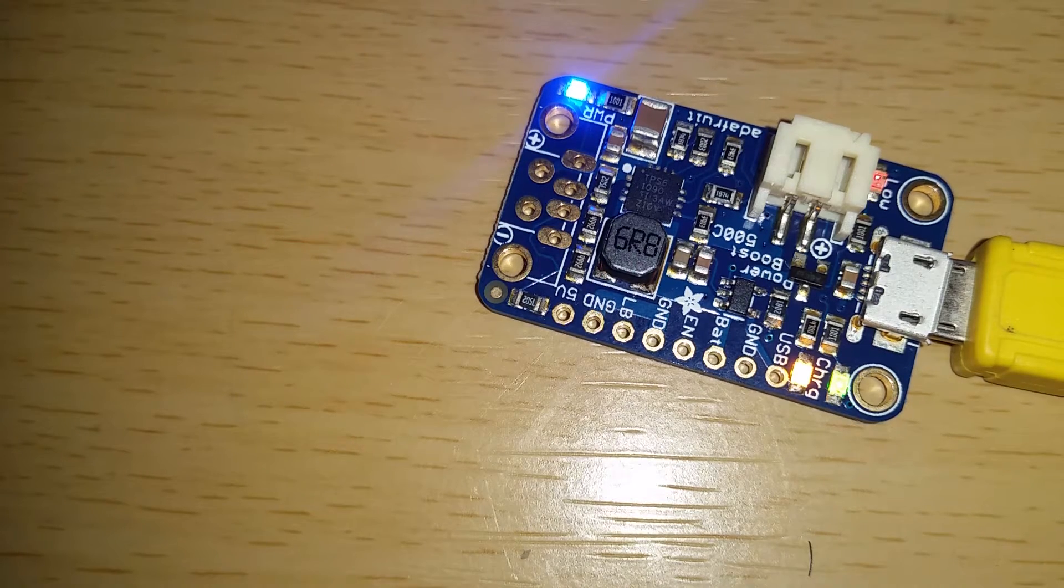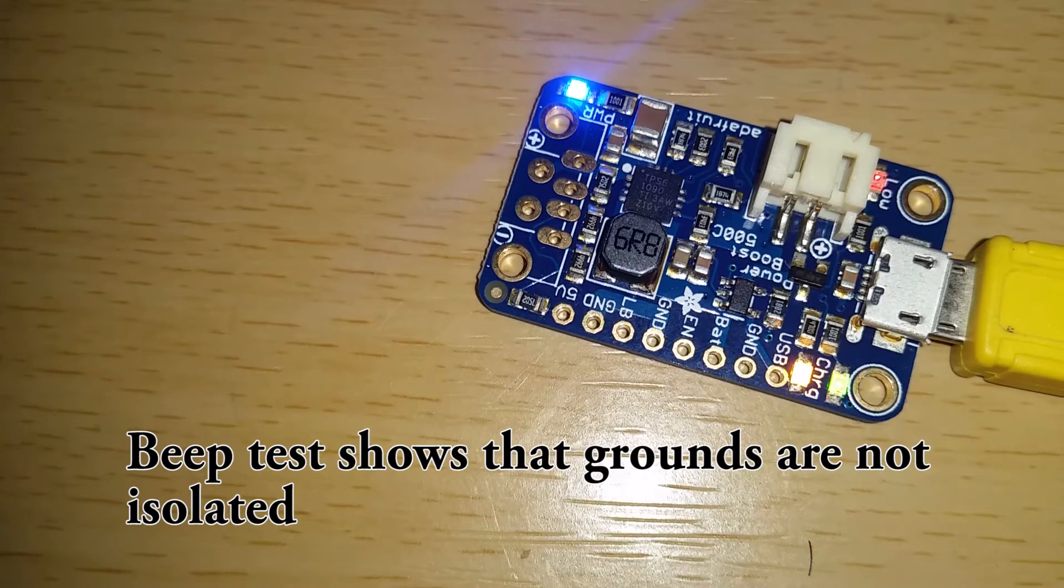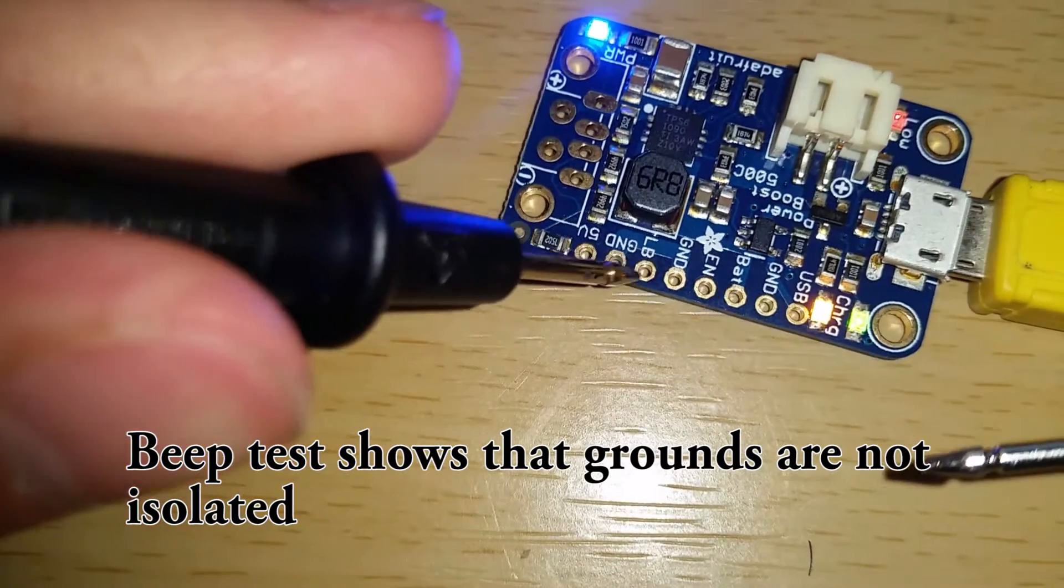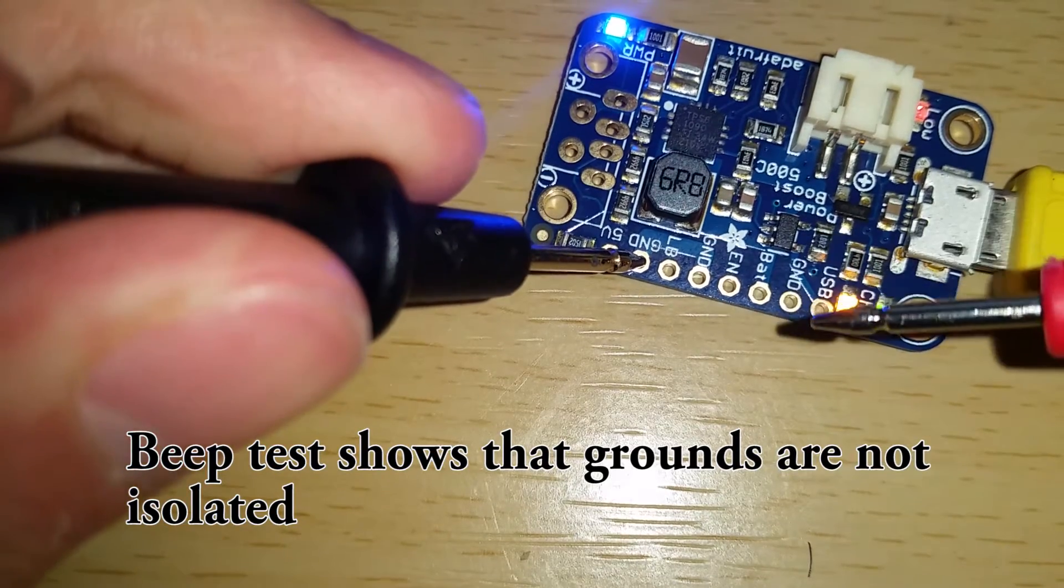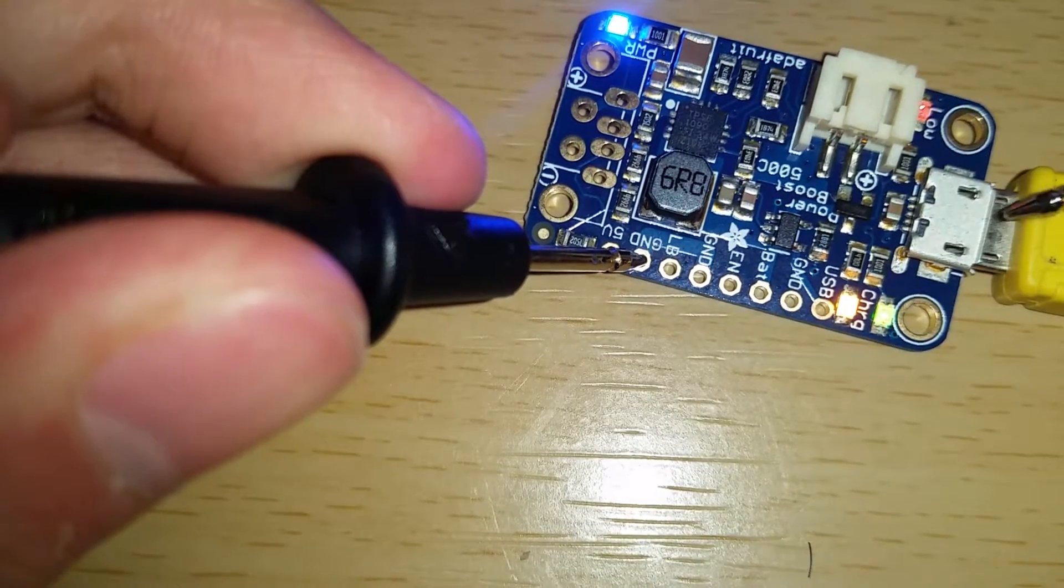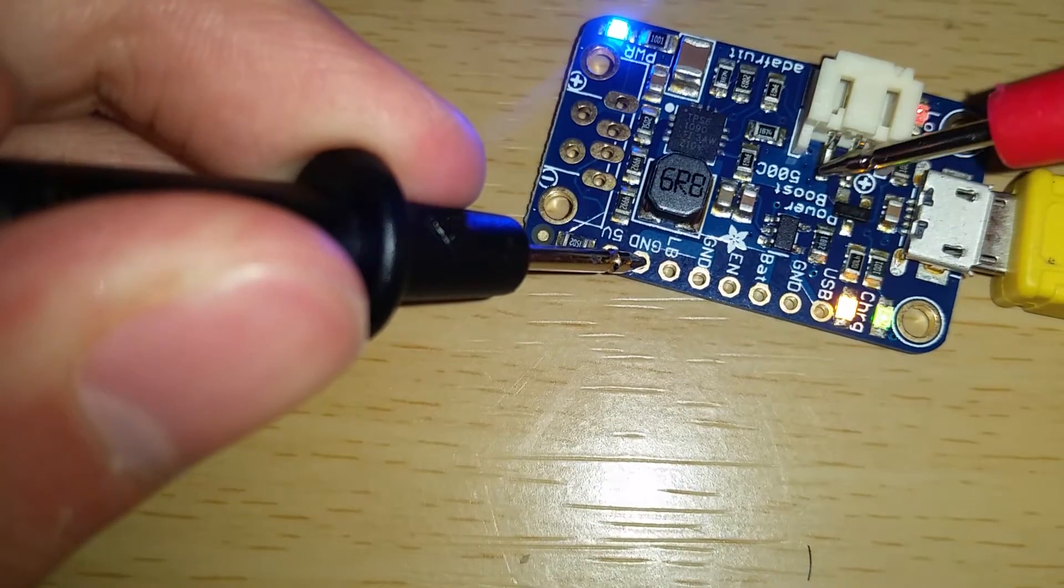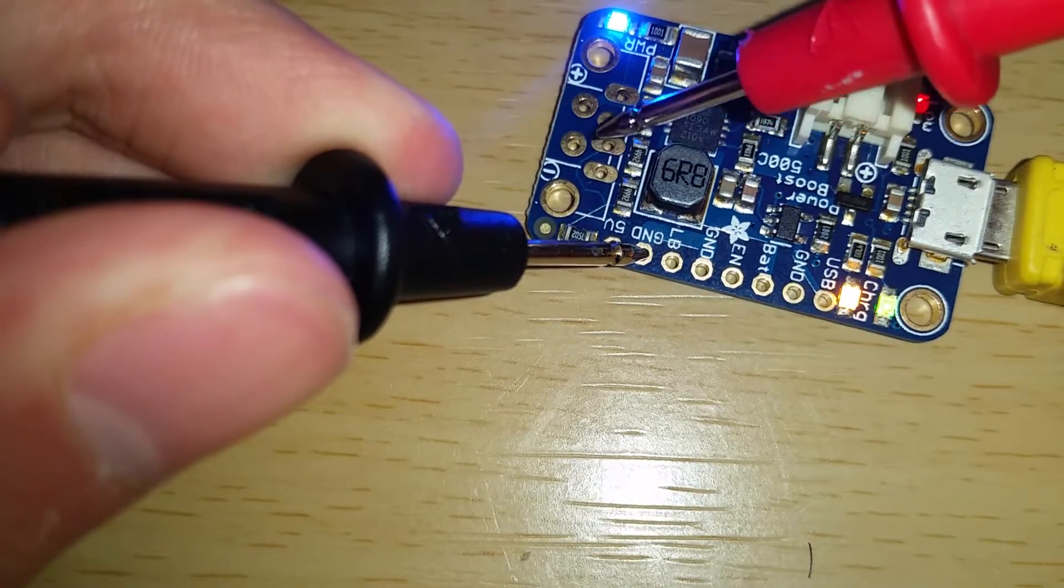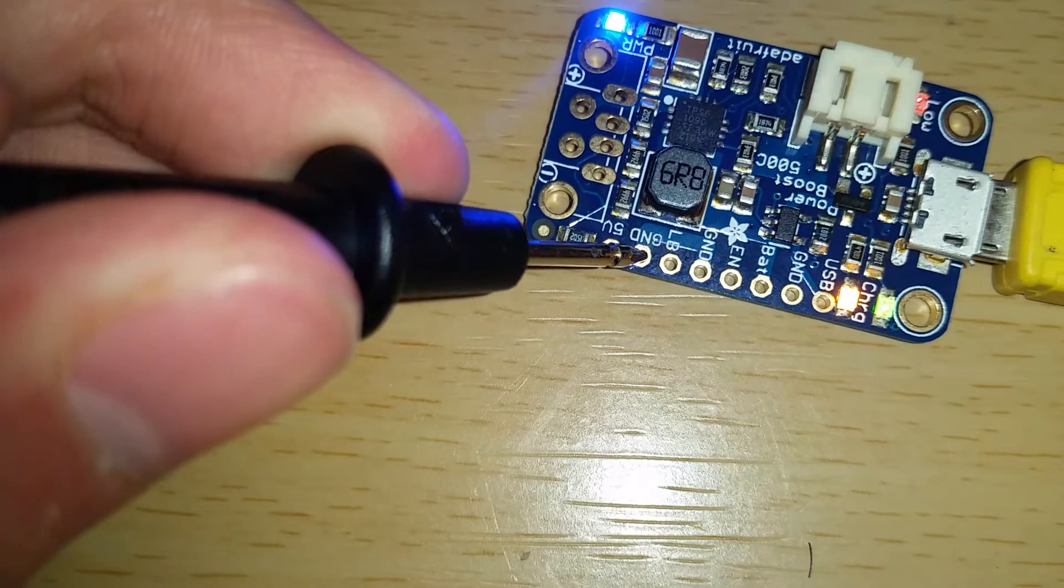I did a beep test. You'll notice that the grounds are not isolated, so the ground here and the ground on USB, the ground on there, and the ground on the 5 volts—they're all the same ground.